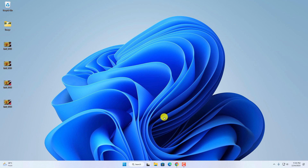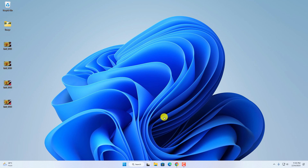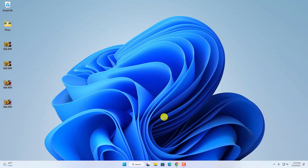Hello everyone, I'm back with another video. In this video we are going to discuss how we can download and install the latest version of WinRAR on Windows 11. WinRAR is one of the most popular file archiver tools — with WinRAR you can compress your files and you can also unzip your compressed files.